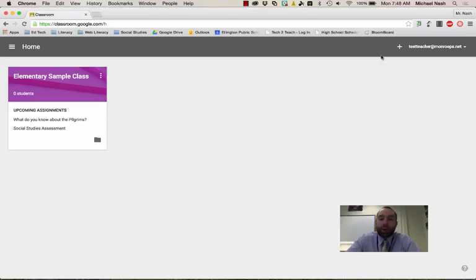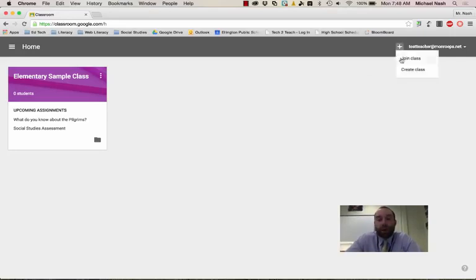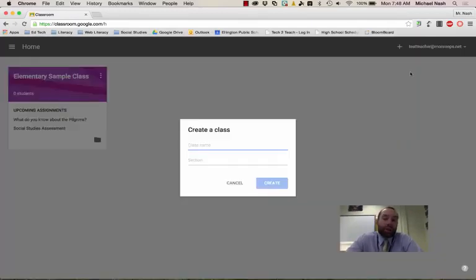So I'm going to start by just creating a new class. I'll click this plus sign over here. And I have the option to join a class or create a class. And since I'm a teacher, I'll click the create class button.